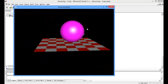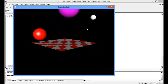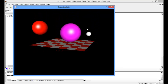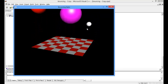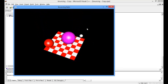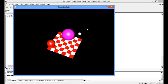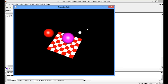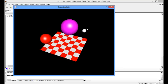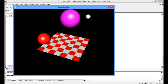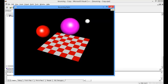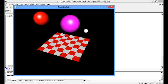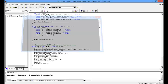So, pressing 'a' — it's moving in the left direction. 'd' — right direction. 'w' — it's going down, meaning zoom out. And 's' — zoom in. Let's press 'q', so it will exit.